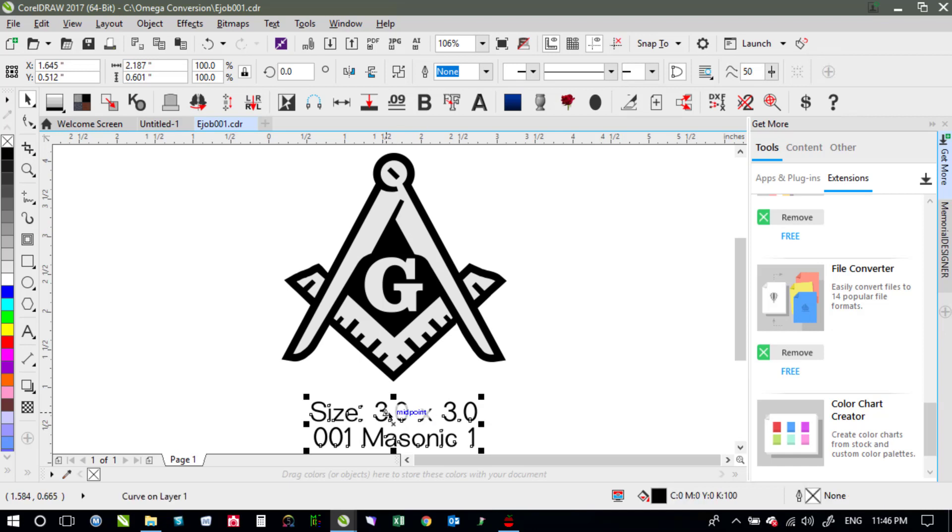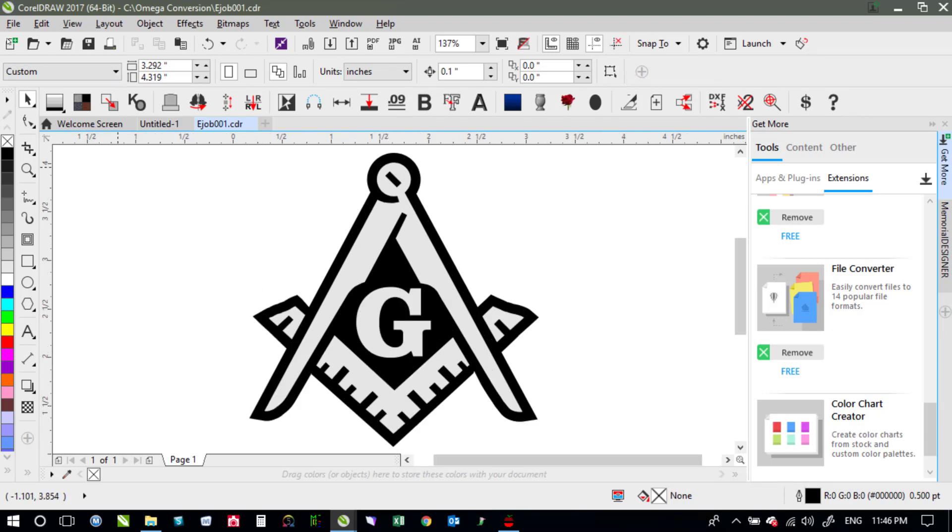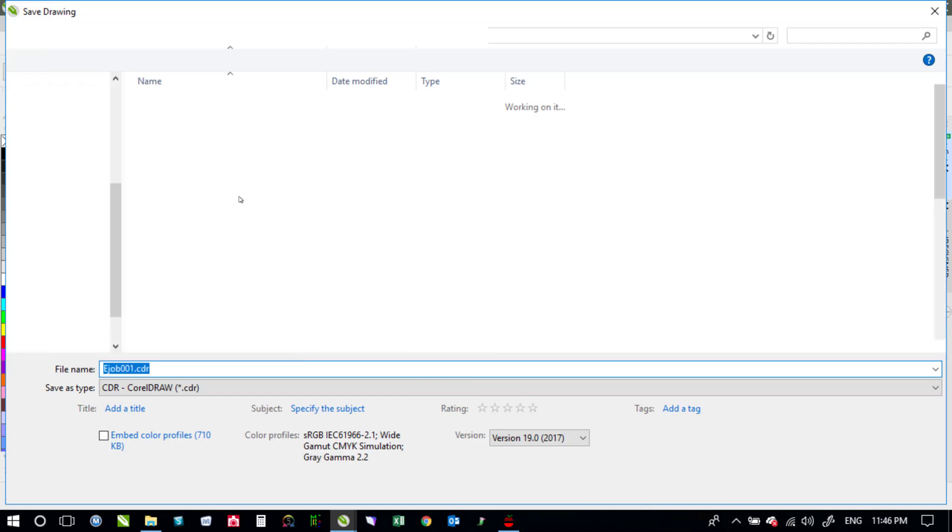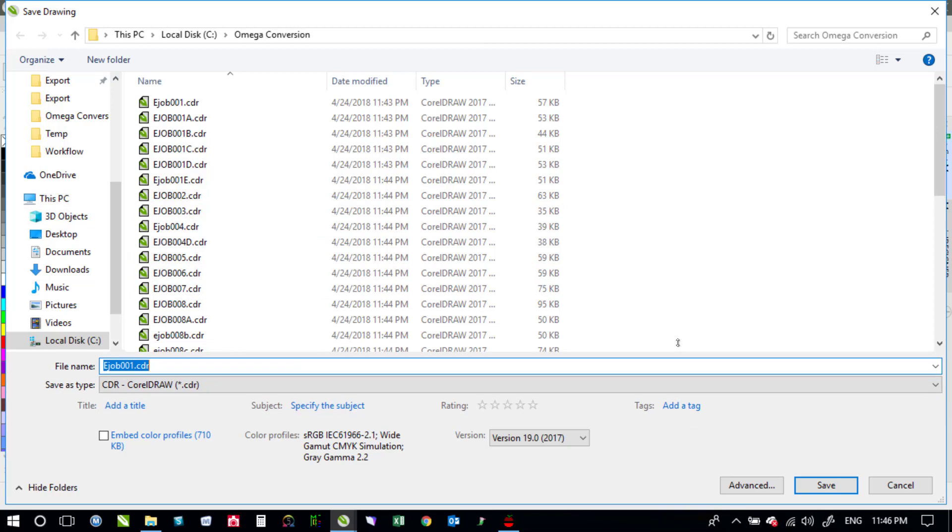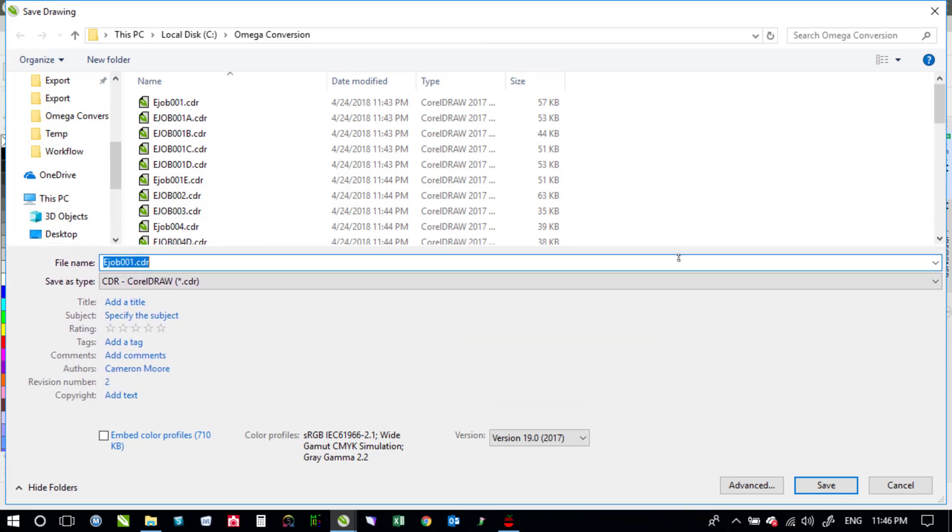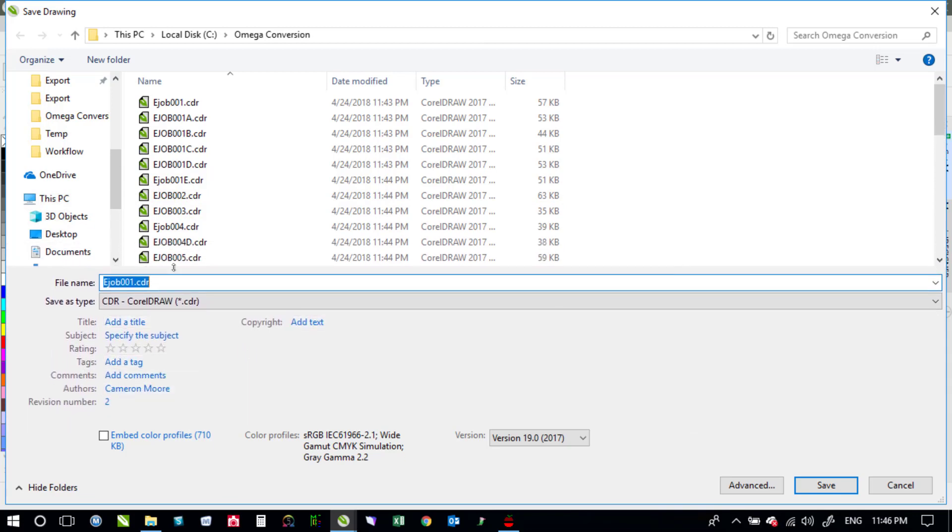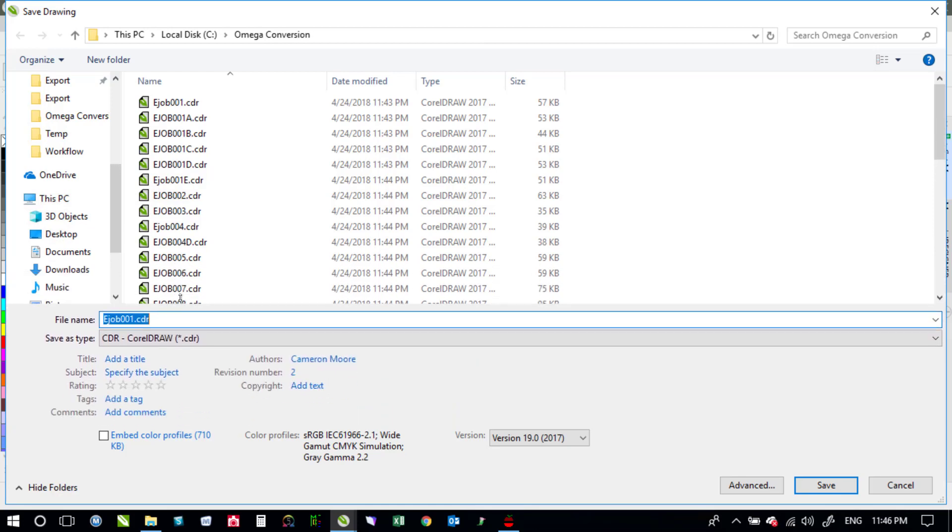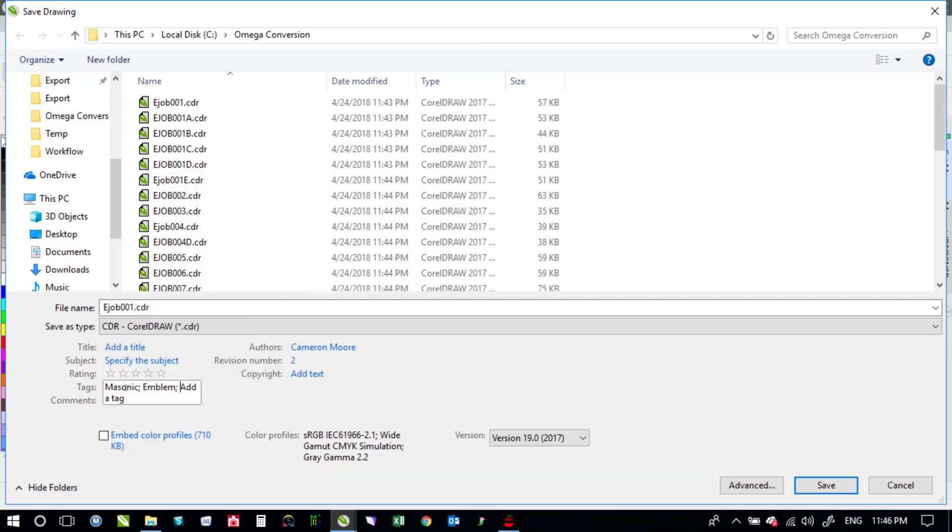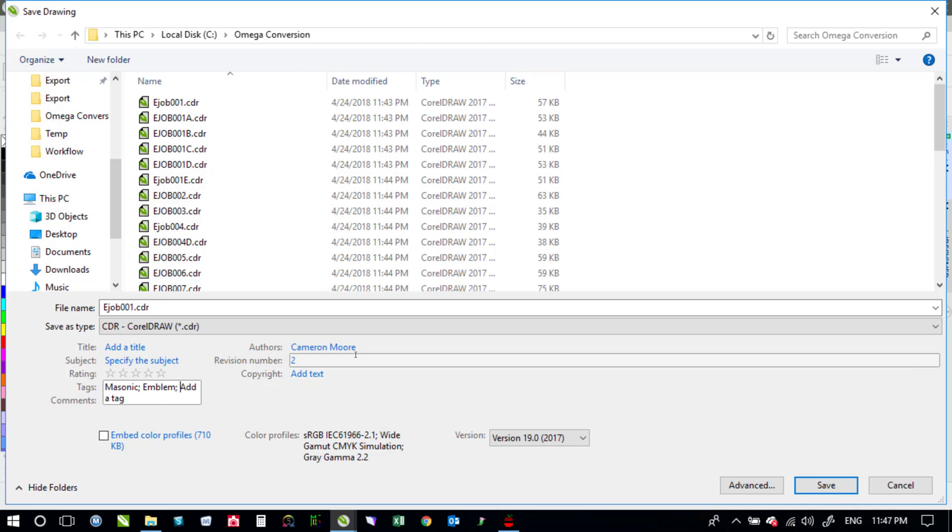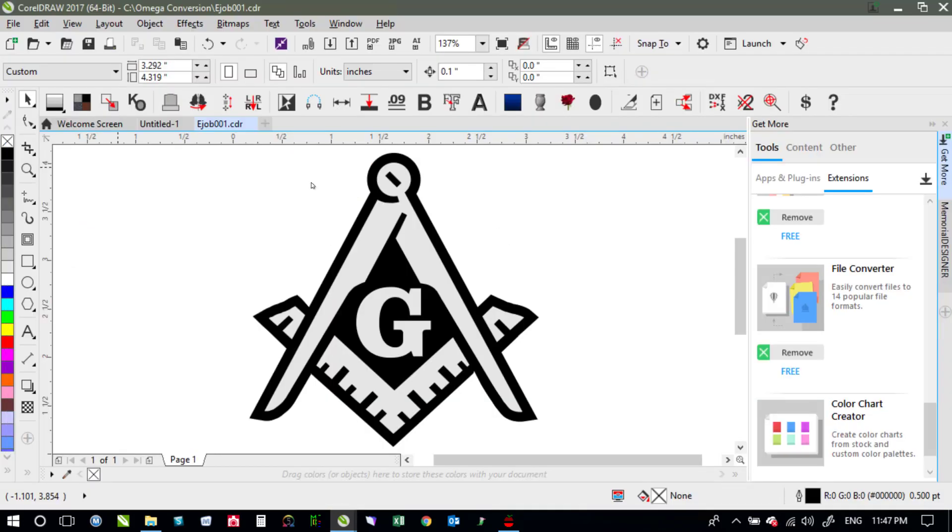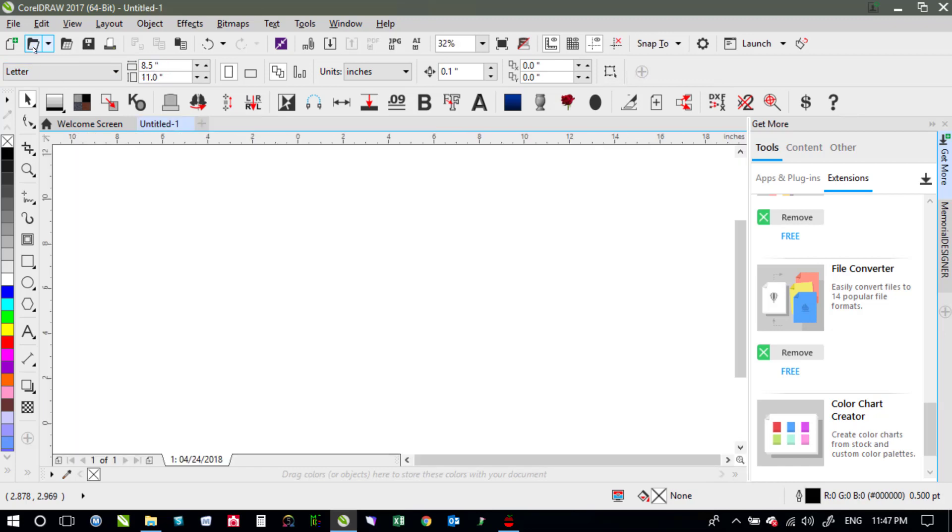And then go to file and say save as. That way I can get to the tags here. If you don't see tags you may need to drag this up a little bit in order to get to where it will show tags. But I like to save all of my files with tags so that I can say Masonic emblem stuff like that. So if I go and search for it later on I'll actually be able to find it. And then you just say save. Yes I'll overwrite the original and then I would close that one and go to the next one.